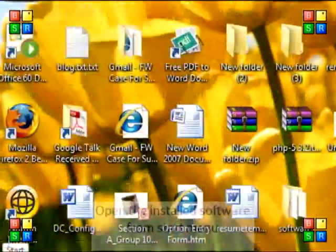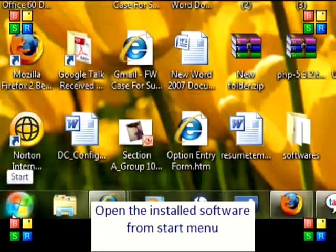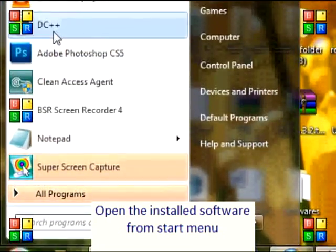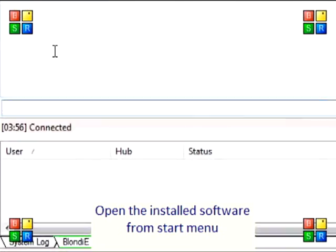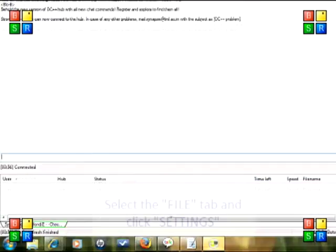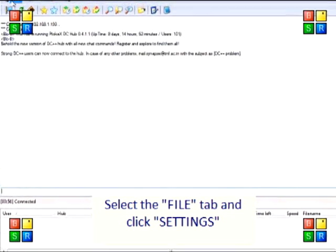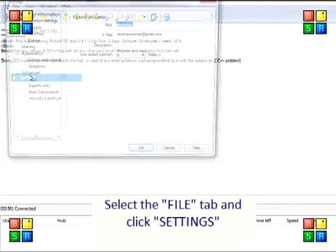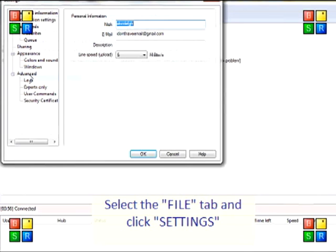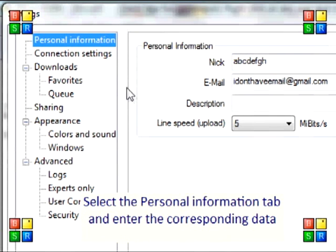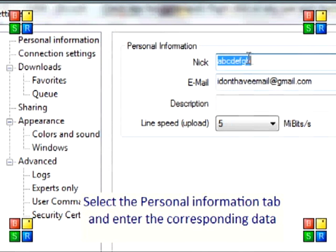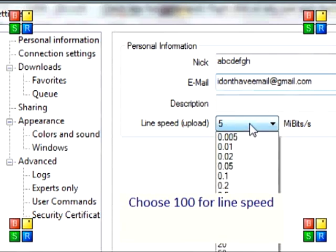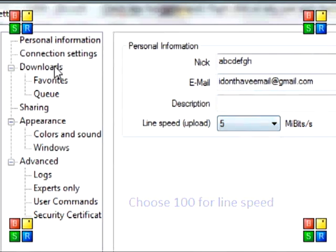Open the installed software from start menu. Select the file tab and click settings. Select the personal information tag and enter the corresponding data. Choose 100 for line speed.